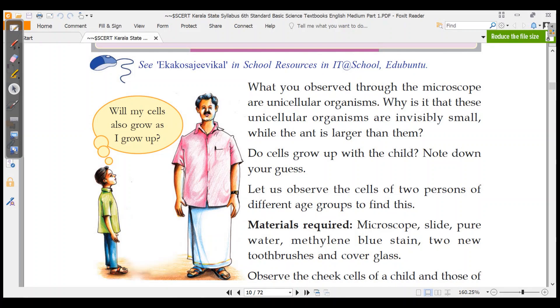What you observe through a microscope are unicellular organisms. These unicellular organisms are invisibly small, while the ant is larger than them.